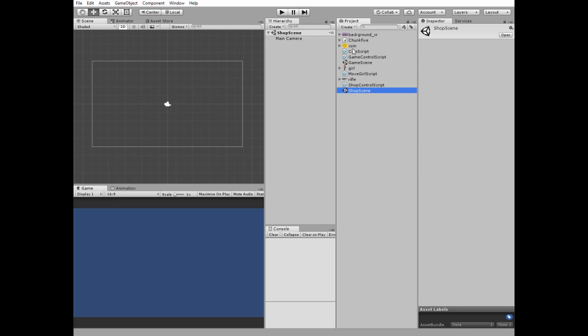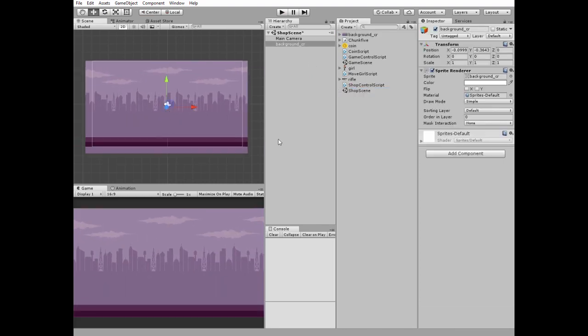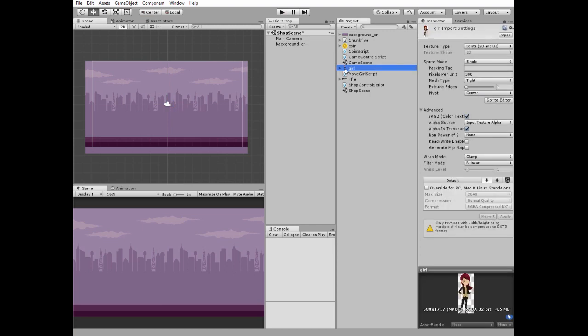Let's begin from the shop scene. Add a background image, add a character so our shop scene will not look so empty.